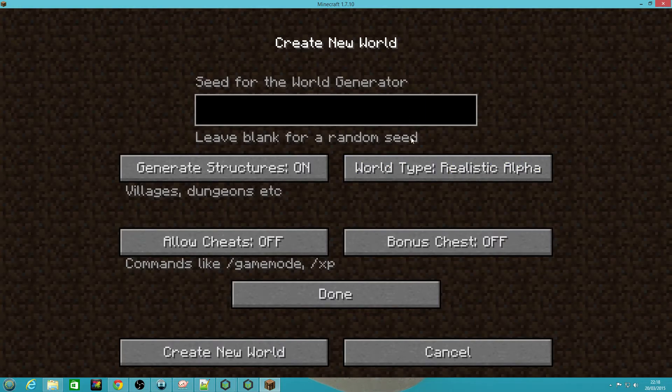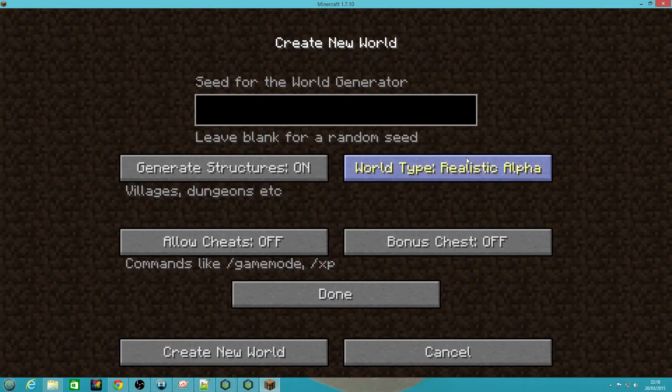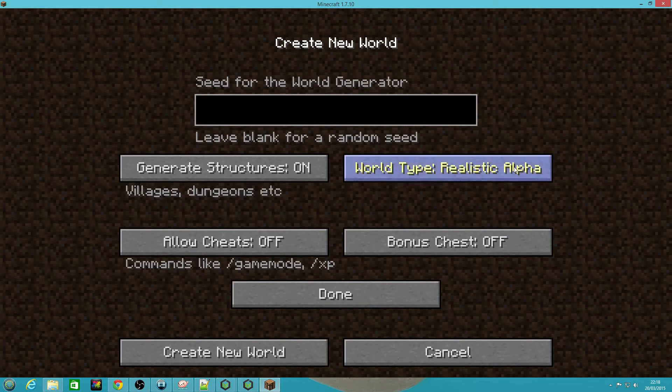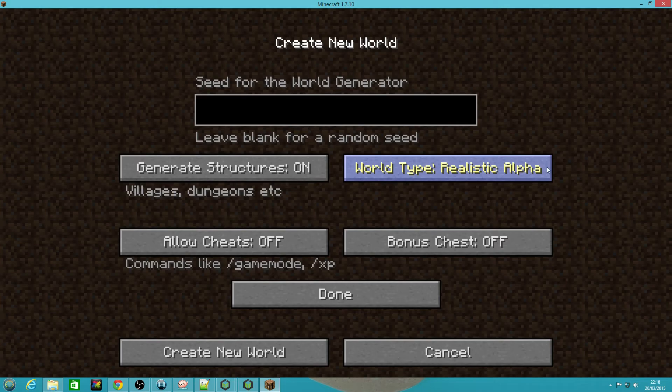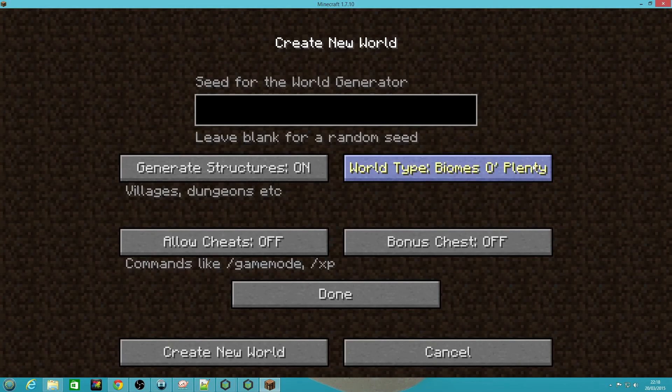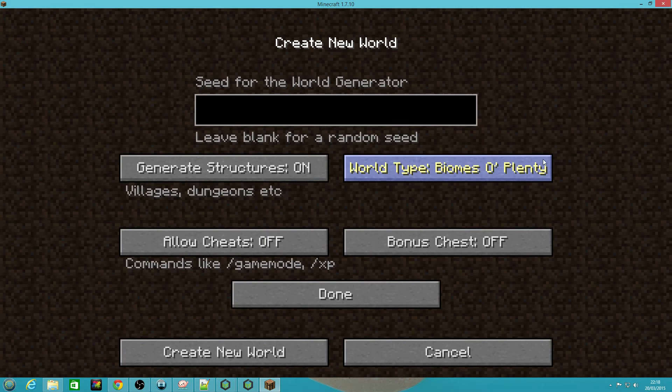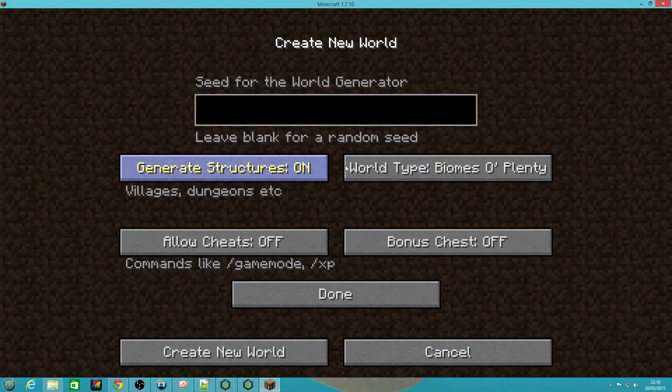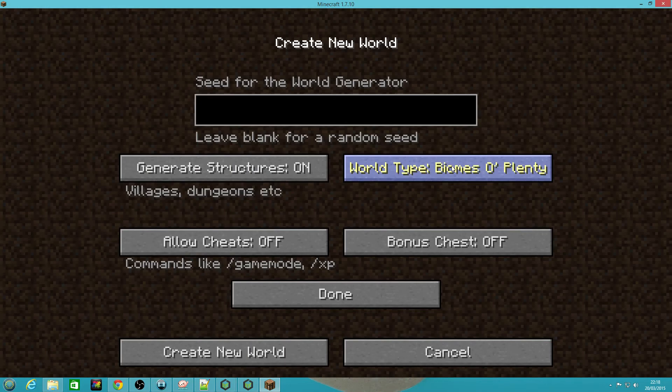And Realistic Alpha which produces the most stunning worlds but they're really resource hungry and laggy to the point where you might crash your client often. We're going to be going with Biomes O' Plenty, so if you want to produce a world that looks like ours, choose Biomes O' Plenty and then you can create your world.